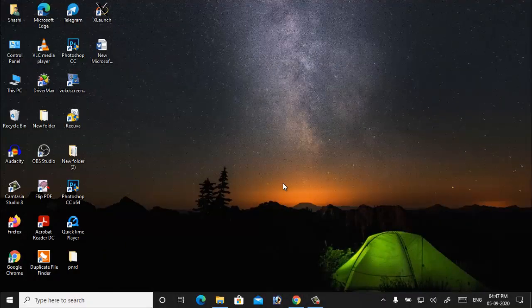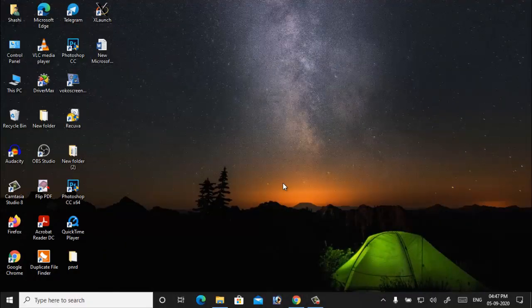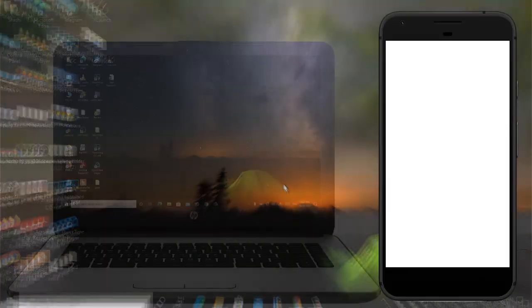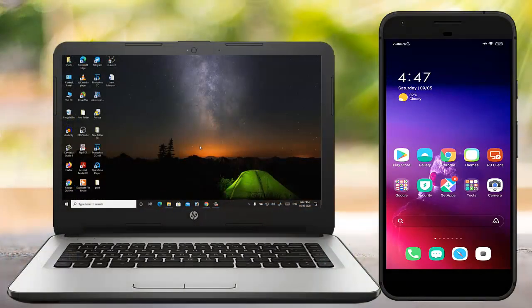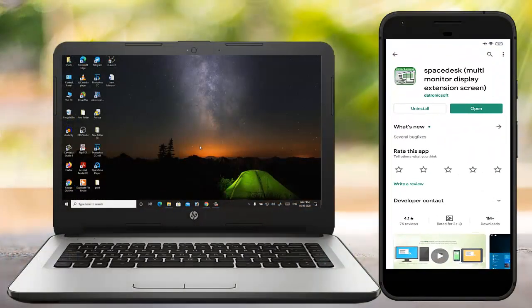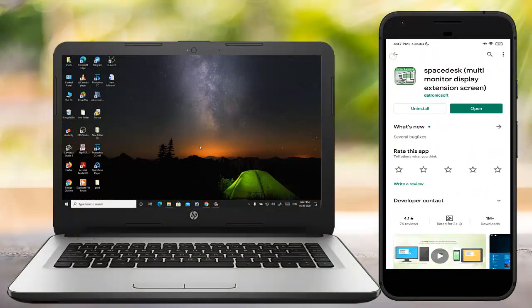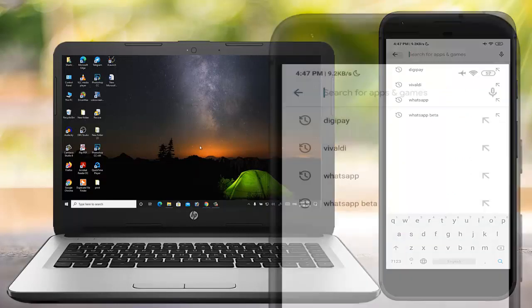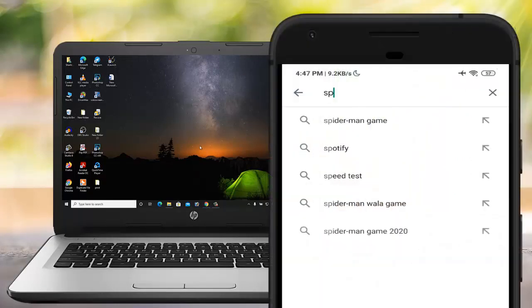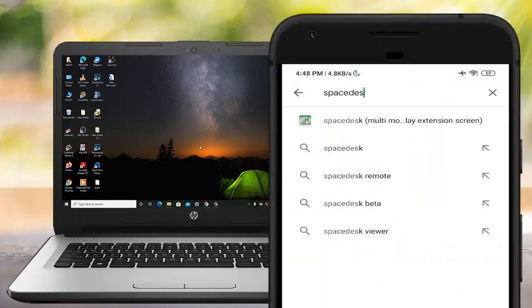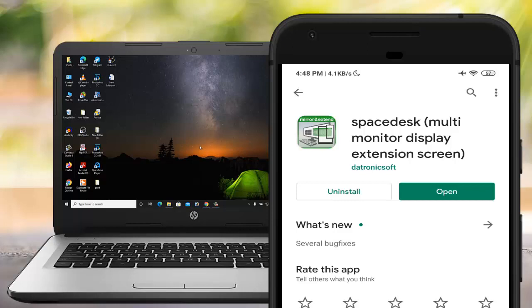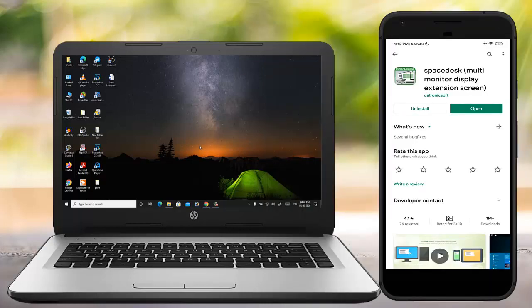Now from the Android device go to the Play Store and type Spacedesk, and install this application. Now connect both of the devices using the same Wi-Fi network and run this application from Windows PC and Android device also.